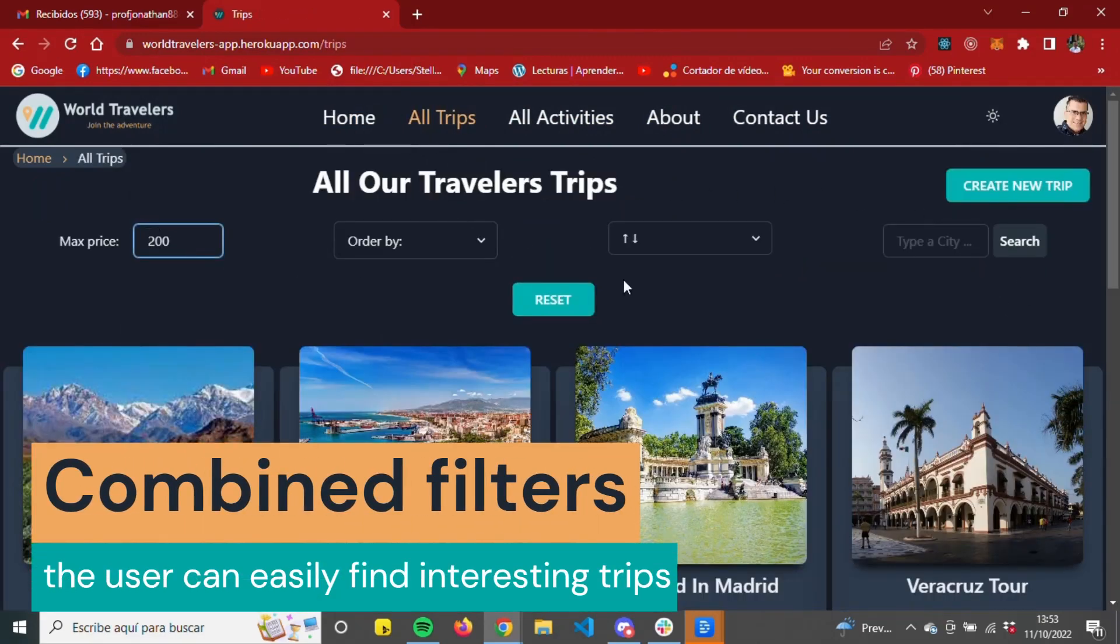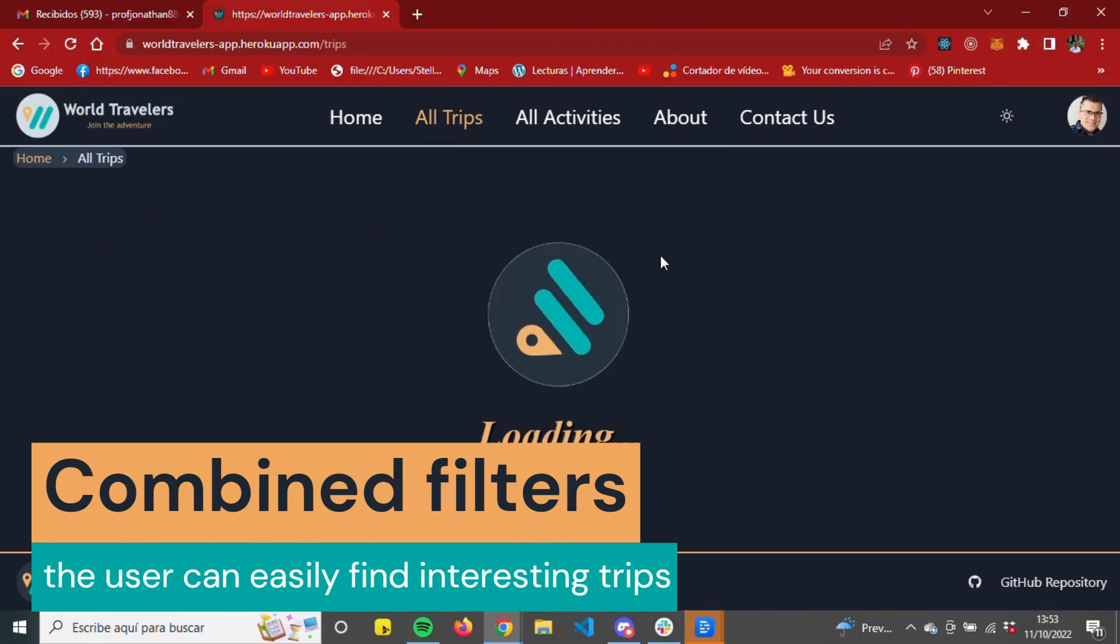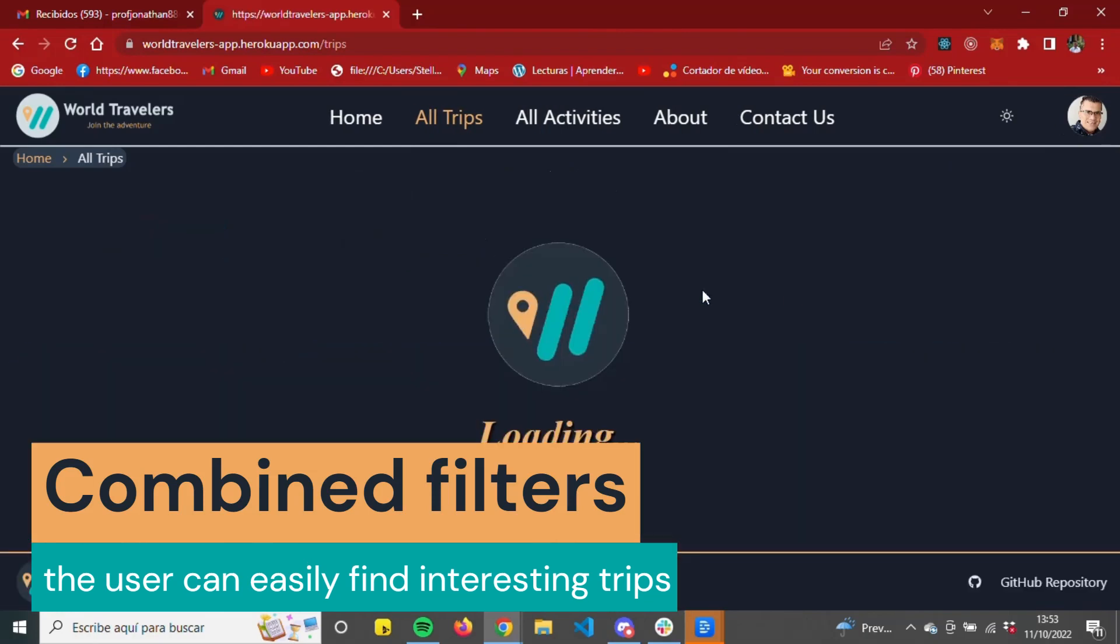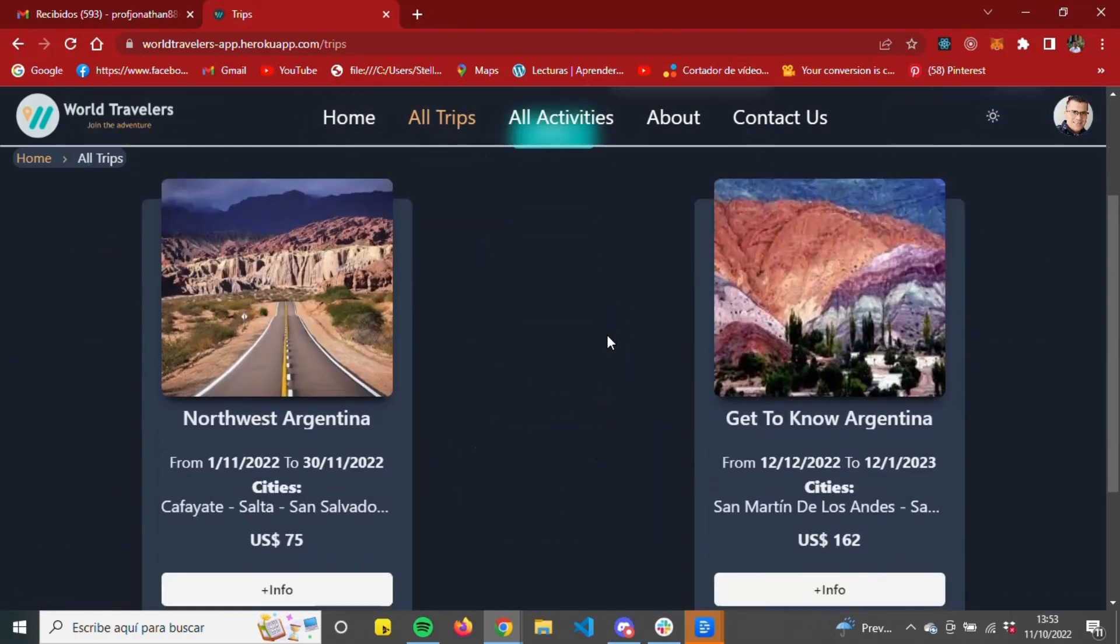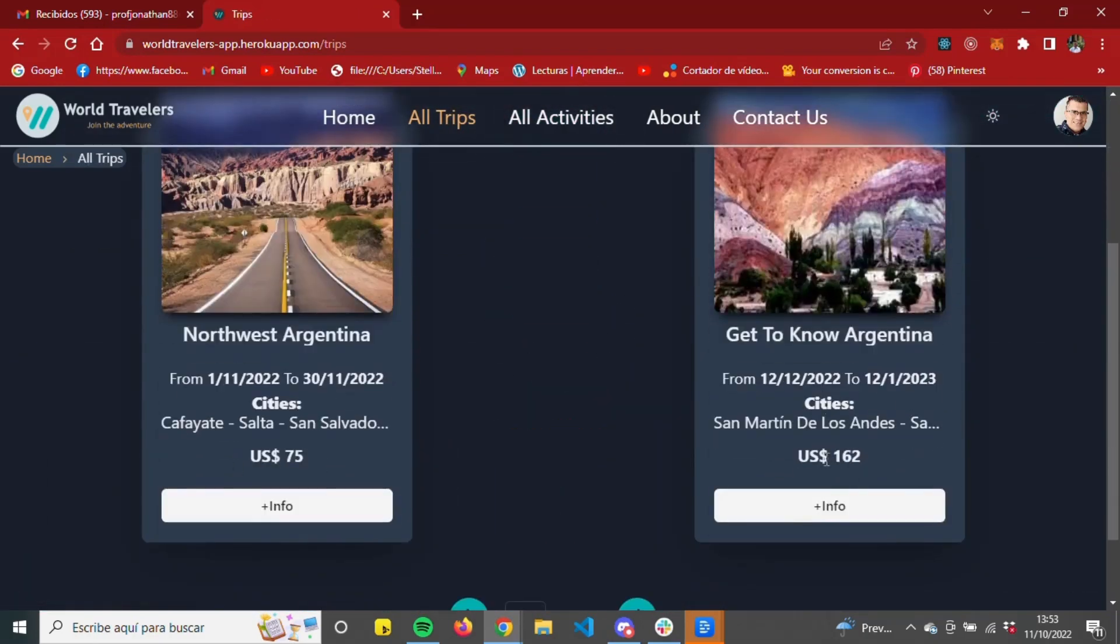In All Trips, we will find all user trips with corresponding pagination and filters to make it easy to search for a trip.